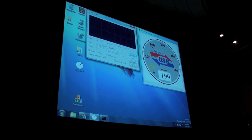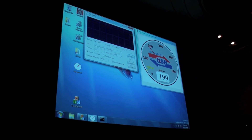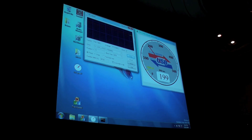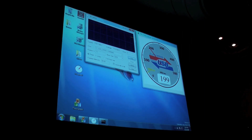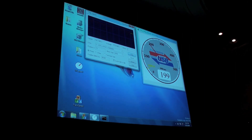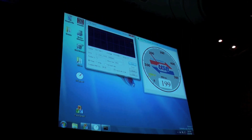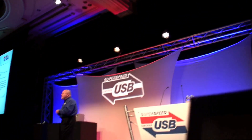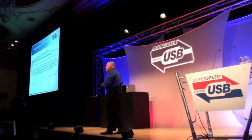The high-speed USB bus today operates up to 480 megabits per second, and with this same application you would see the speedometer measuring somewhere around 30 megabytes per second of throughput. Compare that to what you're seeing here.